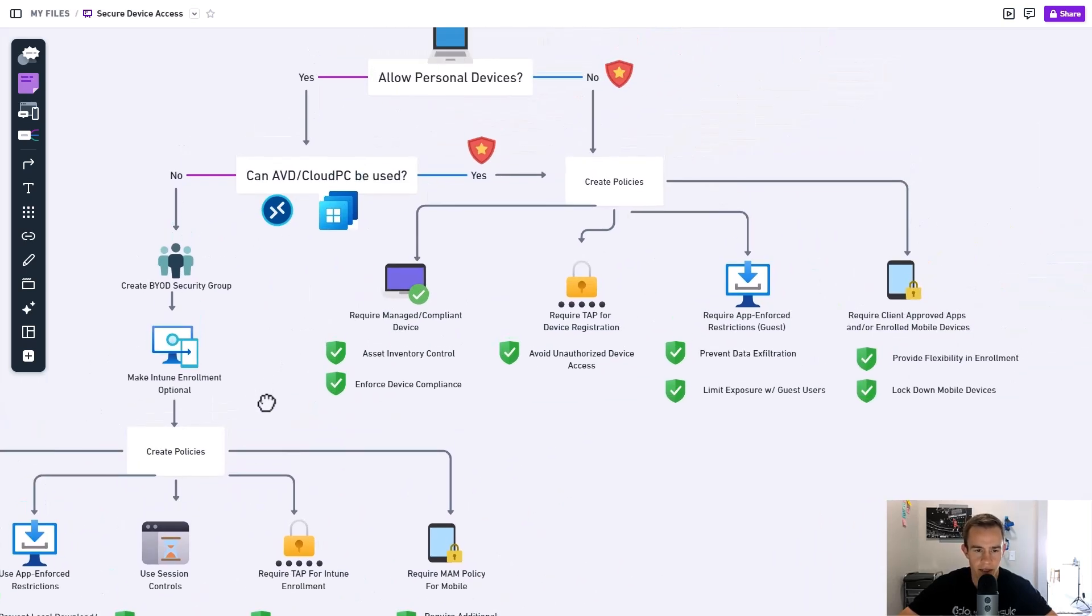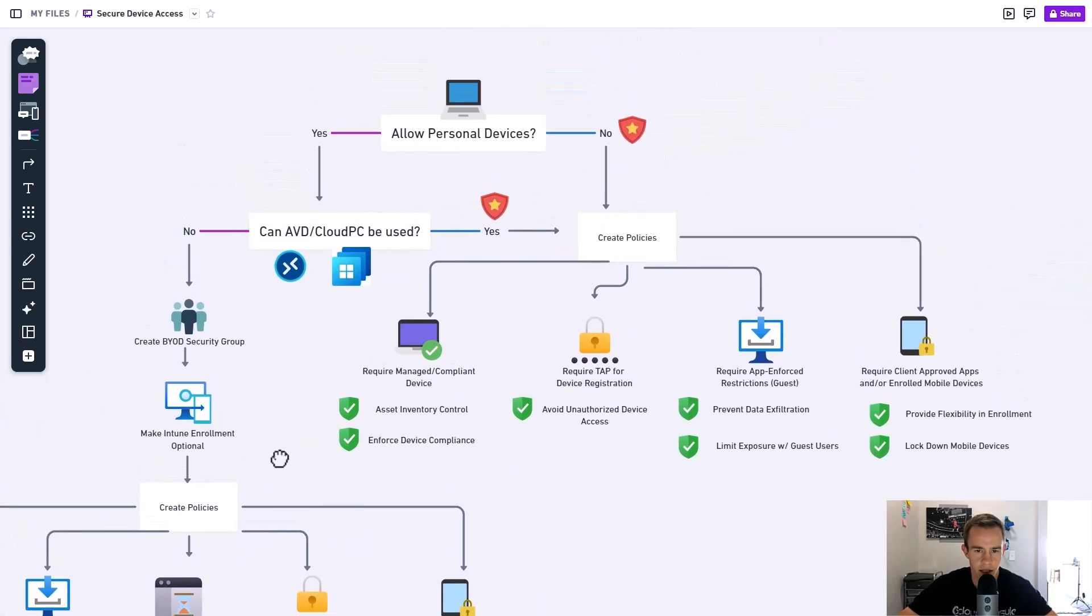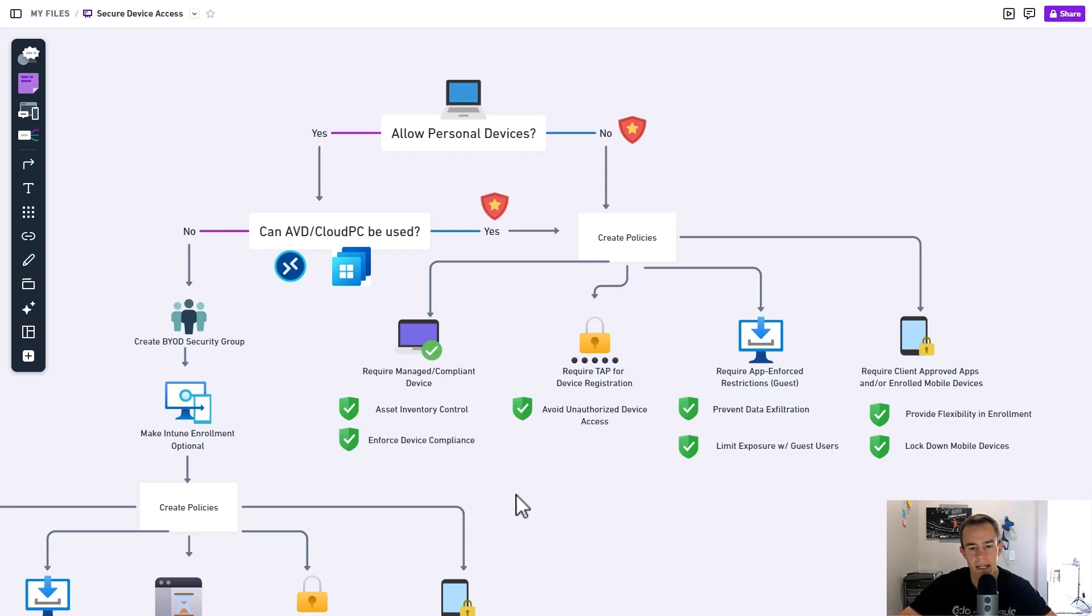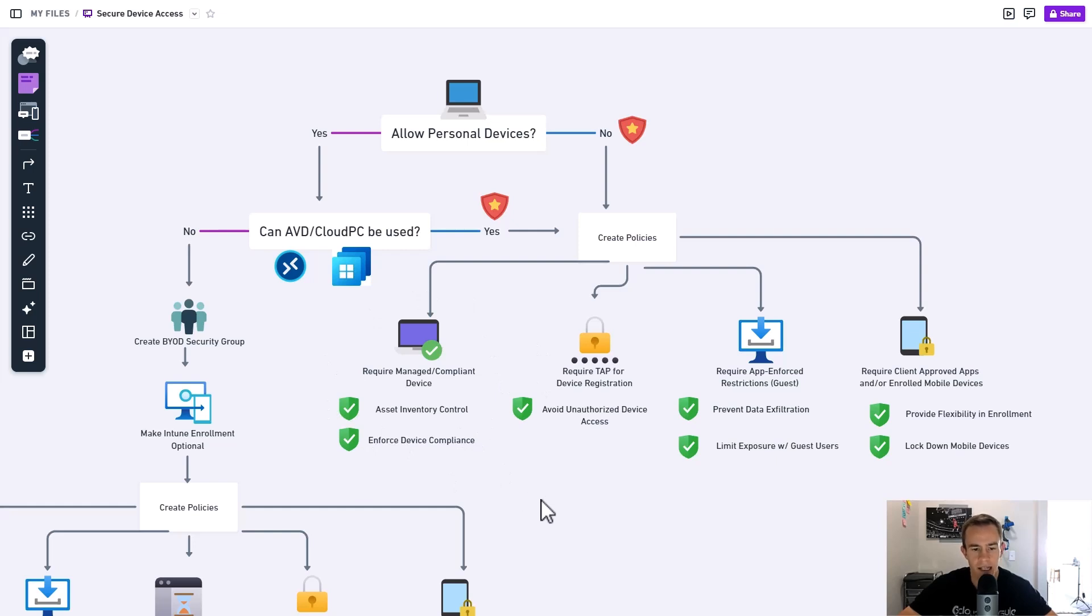But primarily today, as I mentioned in last week's video, we're always going to try to push them towards these managed devices and having those within our ecosystem reduces our attack surface and our risk significantly. And today I'm going to be walking you through this first policy here, which is requiring a managed and compliant device for access into our corporate resources.